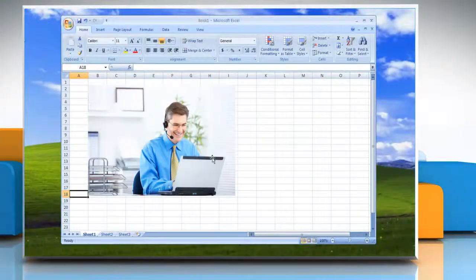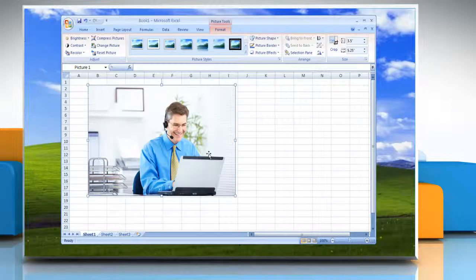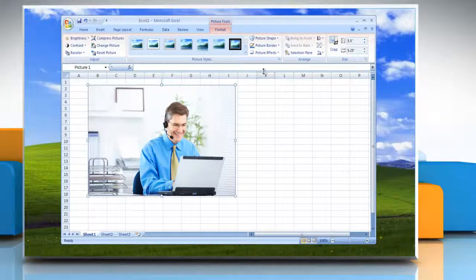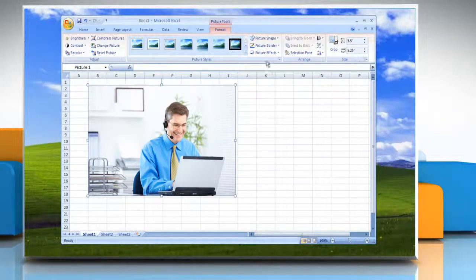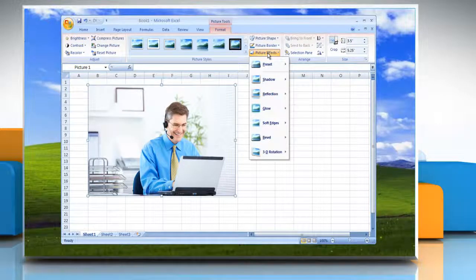Click the picture that you want to add an effect to. Under Picture Tools on the Format tab in the Picture Styles group, click Picture Effects.